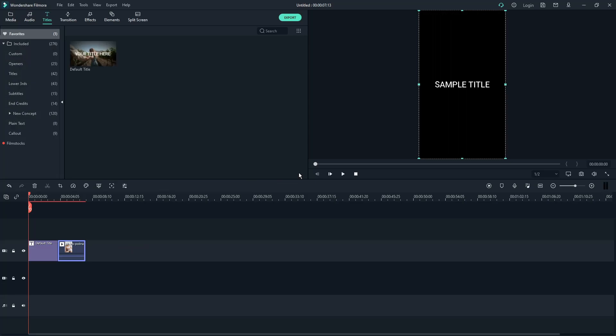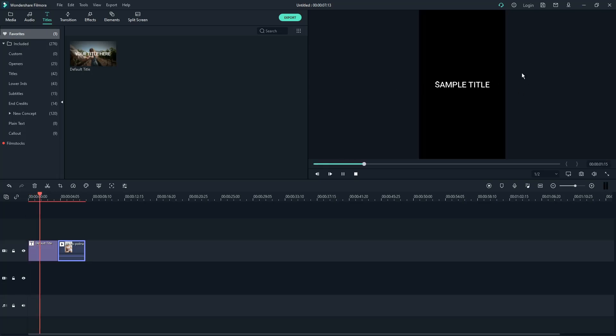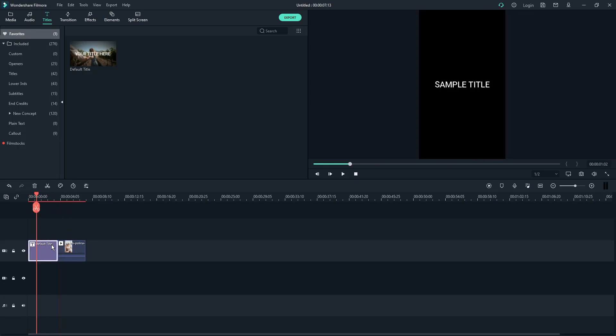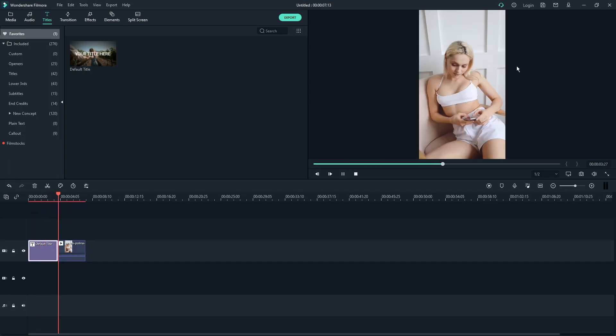Now this part right here, on this top right section, this is the preview of whatever you're doing on the timeline. So once you play it, as you can see, it's going to the timeline. Once it's changed to the next one, it will also change on the preview.